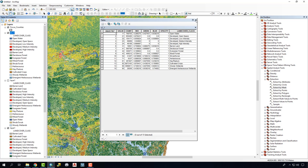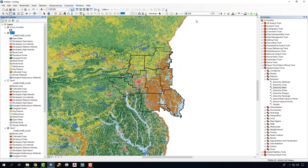Much like using the Clip tool, Extract by Mask is a helpful way to trim larger data sets based on a shapefile or some sort of boundary that you have created.